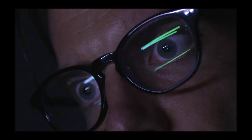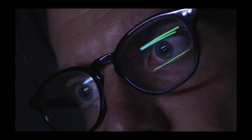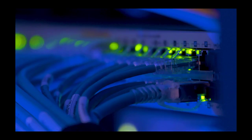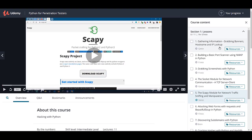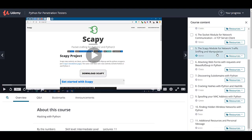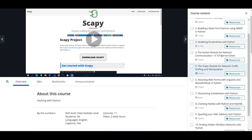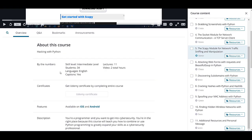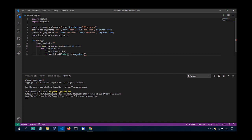If you want to gain an edge over other cybersecurity professionals, take my Python for Pentesters course and learn how to leverage the power of Python in penetration testing and cybersecurity. Link in the description.